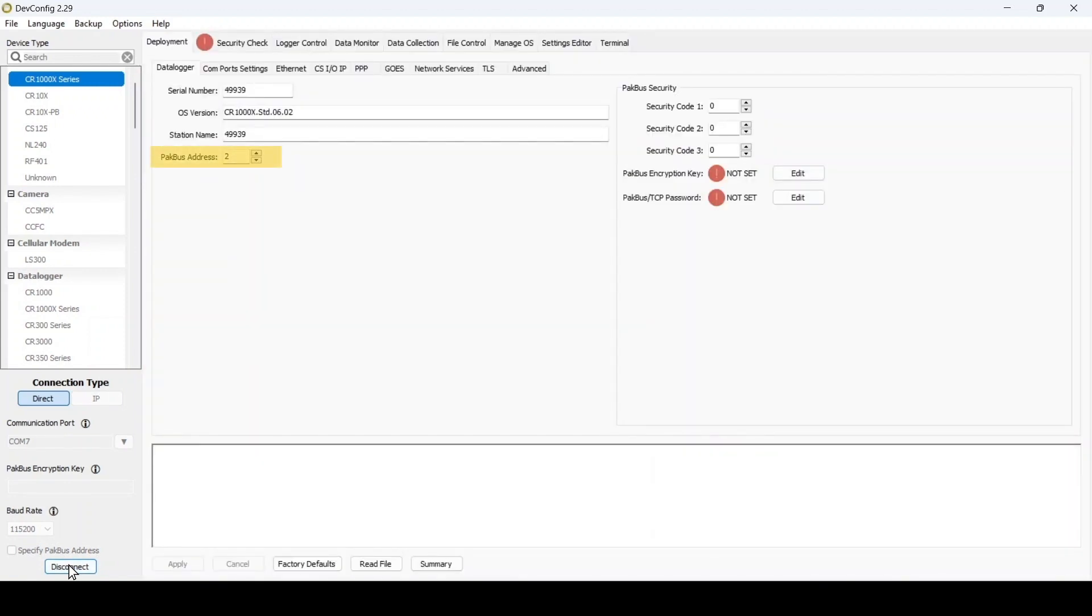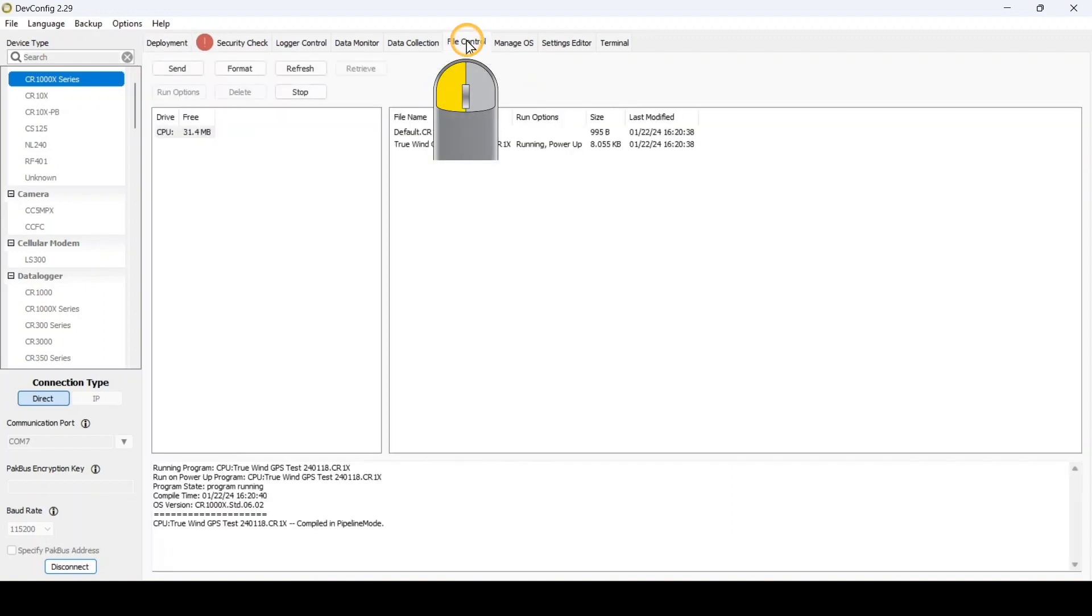In the deployment data logger tab, I can see that the PACVEST address has been changed. In the file control tab, I can see that all the files were restored. And that's all there is to it.